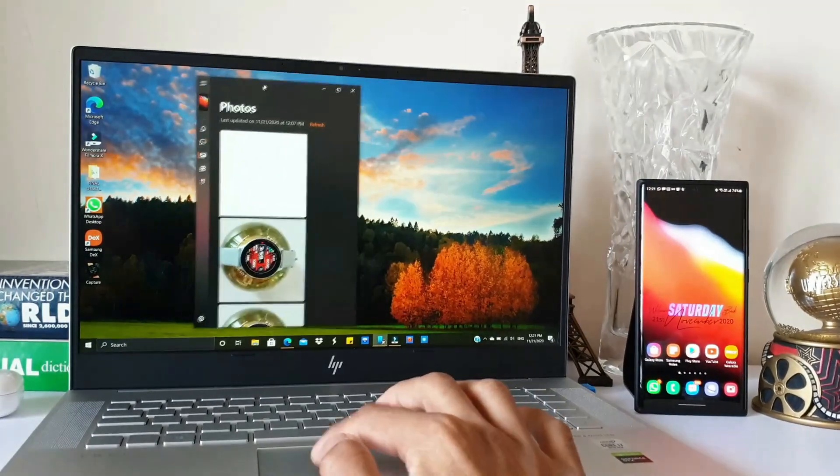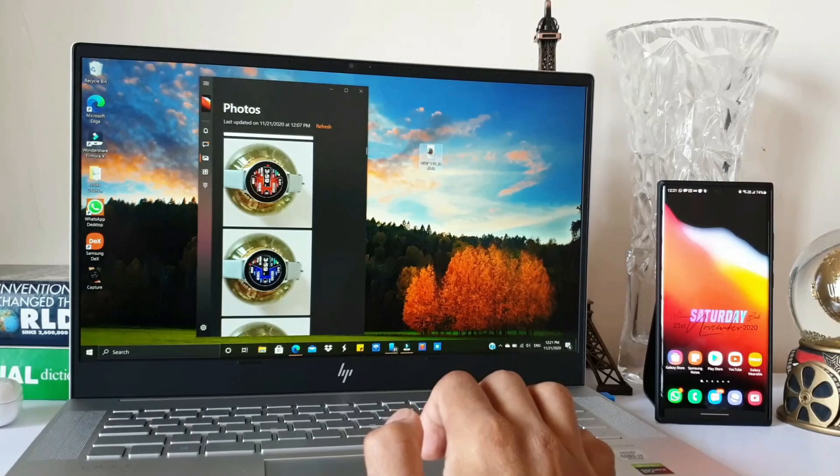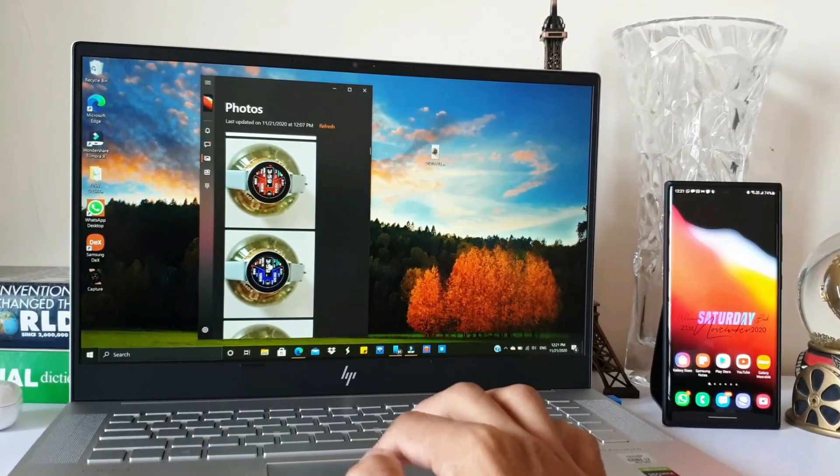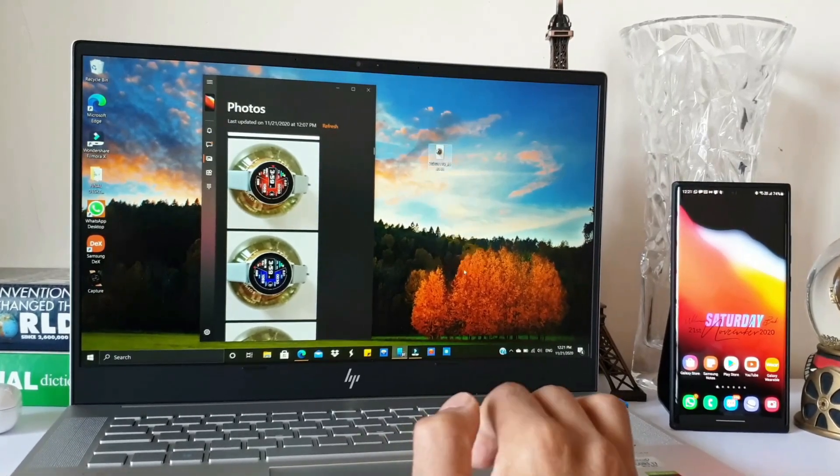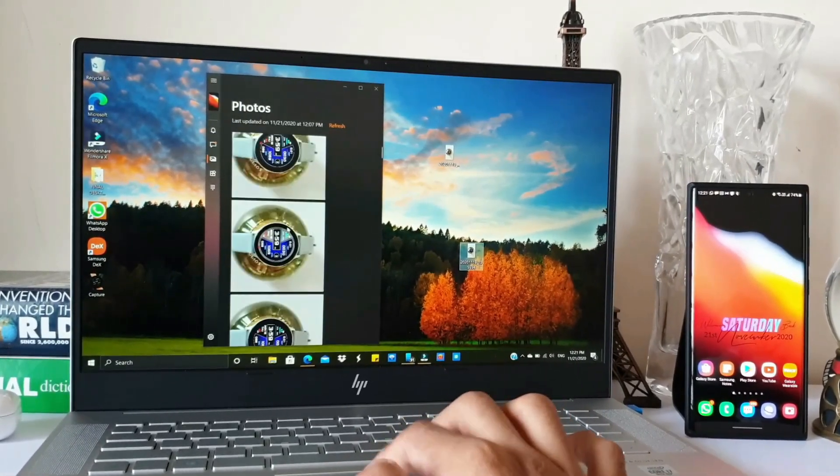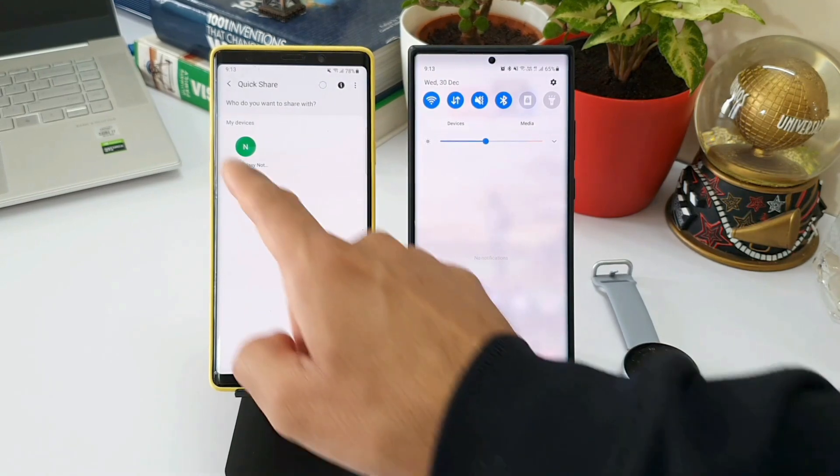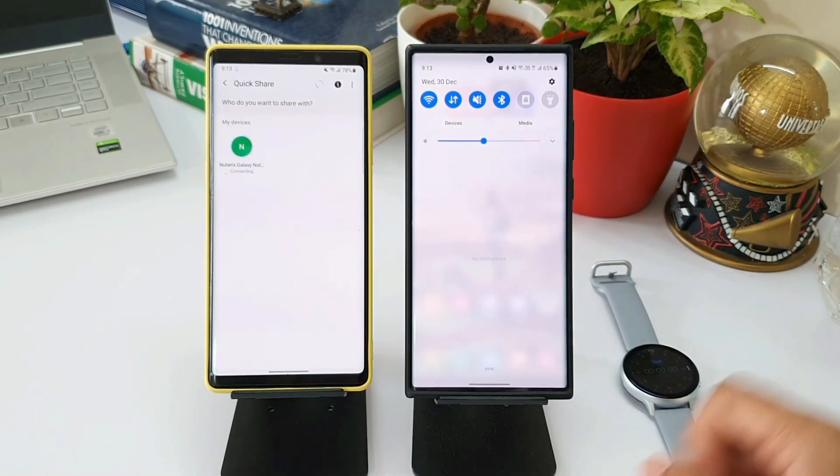There is a huge population who use Samsung phones and Windows PCs. We have seen how quick this Quick Share is, and I have specifically made a video demonstrating how fast one GB file can be transferred.